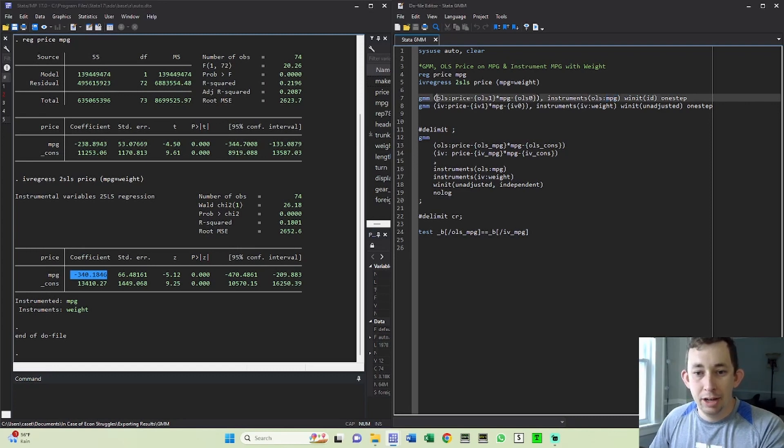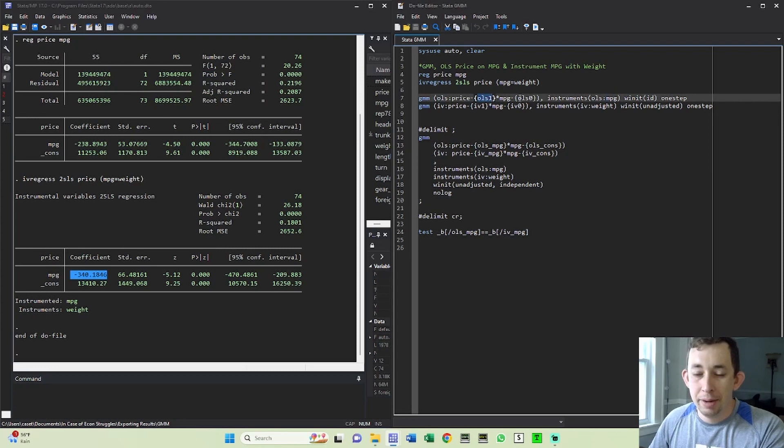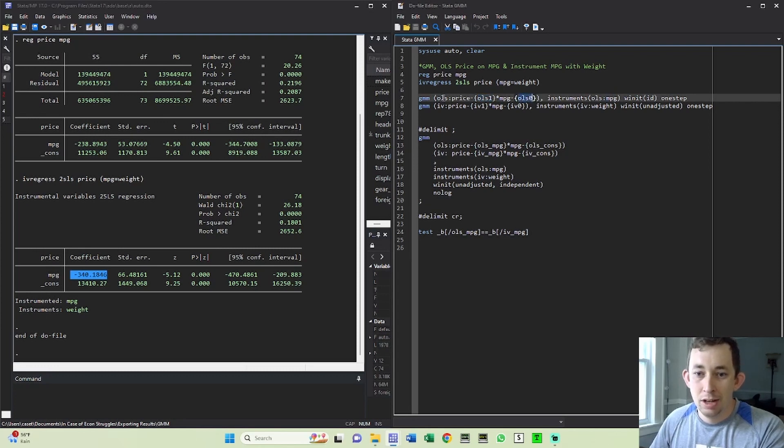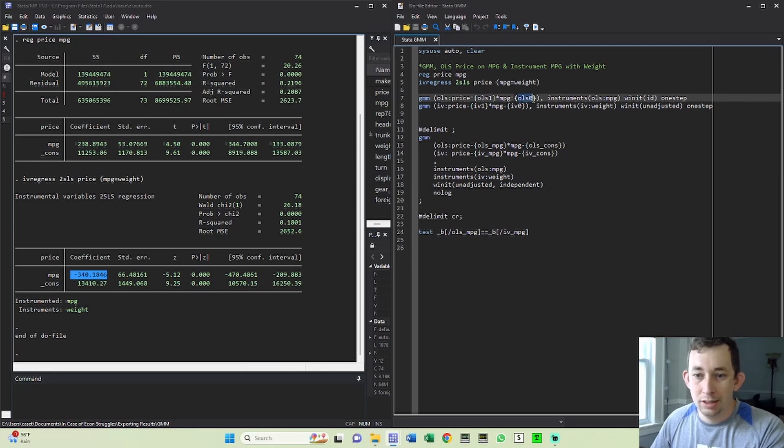A couple other things I've got, I've gone ahead and I've named this equation OLS and I've named my estimator for miles per gallon coefficient as OLS one. And my estimator for the constant in this regression is OLS zero. You can specify this equation name, whatever you want. You can specify this estimator, whatever you want. And the same for OLS zero.